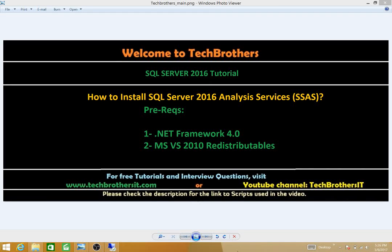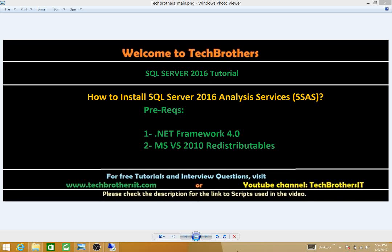Welcome to Tech Brothers. In this video we're going to learn how to install SQL Server 2016 Analysis Services, also known as SSAS. The prerequisites are: number one, .NET Framework 4.0, and number two, Microsoft Visual Studio 2010 redistributables. Let's get into the installation.